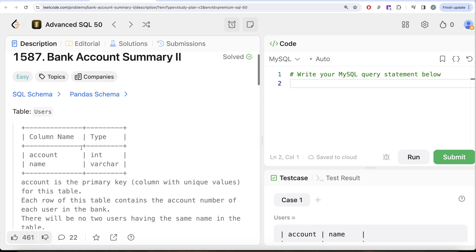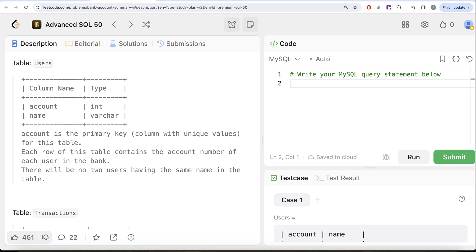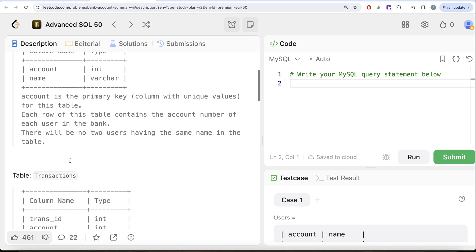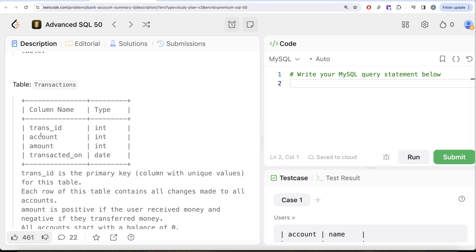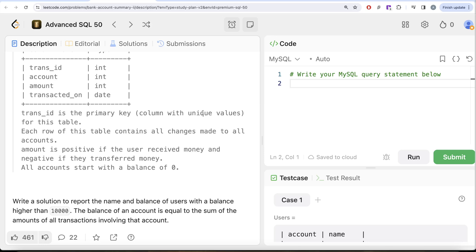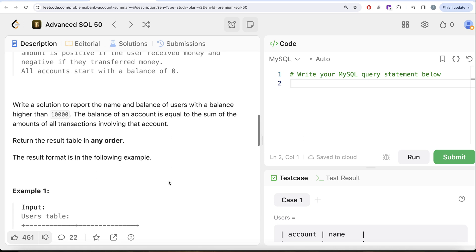We are given a table called Users with two columns: account and name. Account is the primary key with unique values; each row contains the account number of each user. There will be no two users having the same name. We are also given a second table called Transactions with four columns: transaction_id, account, amount, and transaction_on. Amount is positive if the user received money and negative if they transferred money. All accounts start with a balance of zero. We need to report the name and balance of users with a balance higher than 10,000.